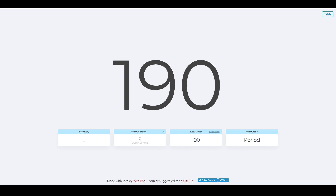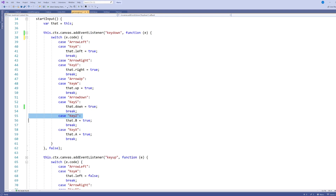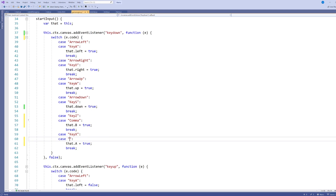At keycode.info you can press any key and it tells you the key code. I pressed comma and period, and found that their code values are simply 'Comma' and 'Period' — maybe what I should have expected. So I can copy and paste those in: add a case for 'Comma' and a case for 'Period' to detect those keys. Now I have my setup to detect comma and period as well.